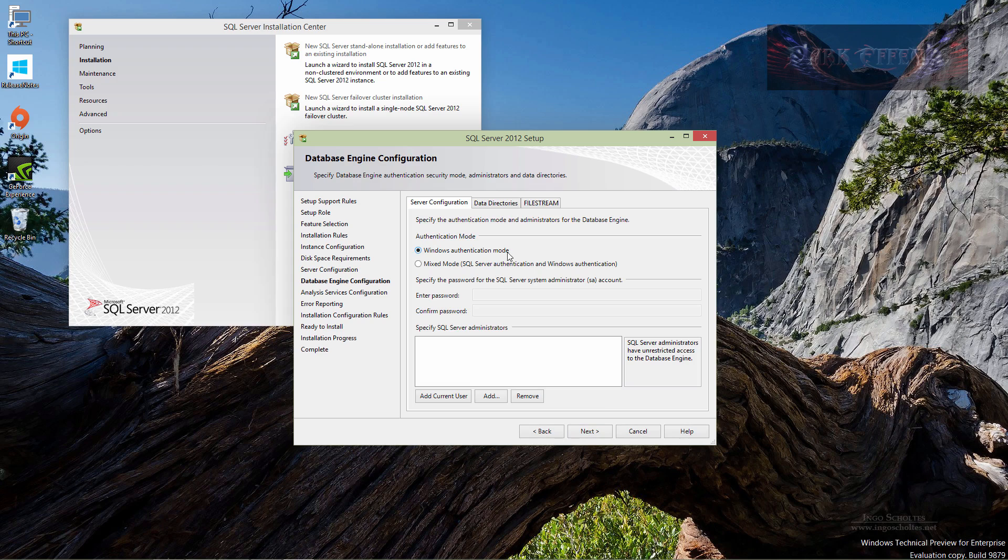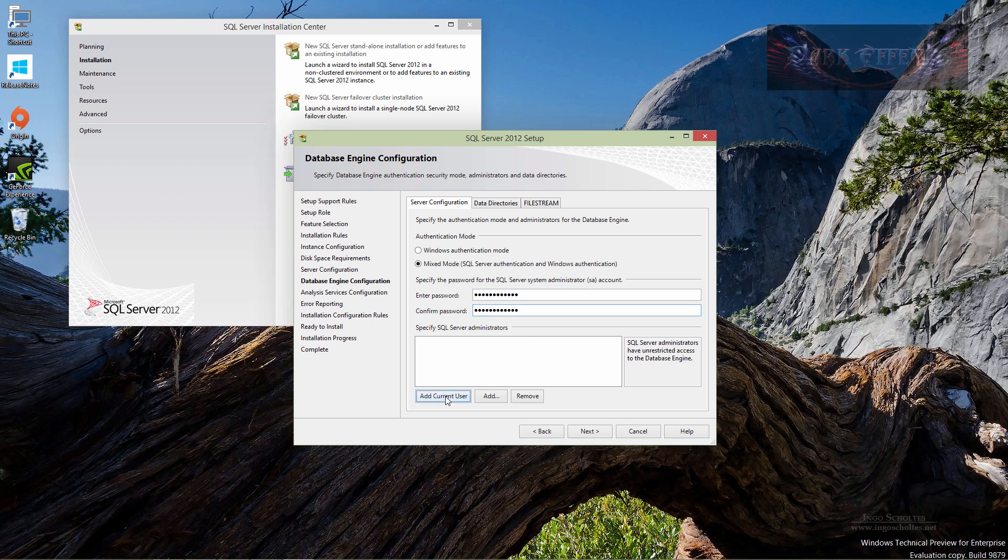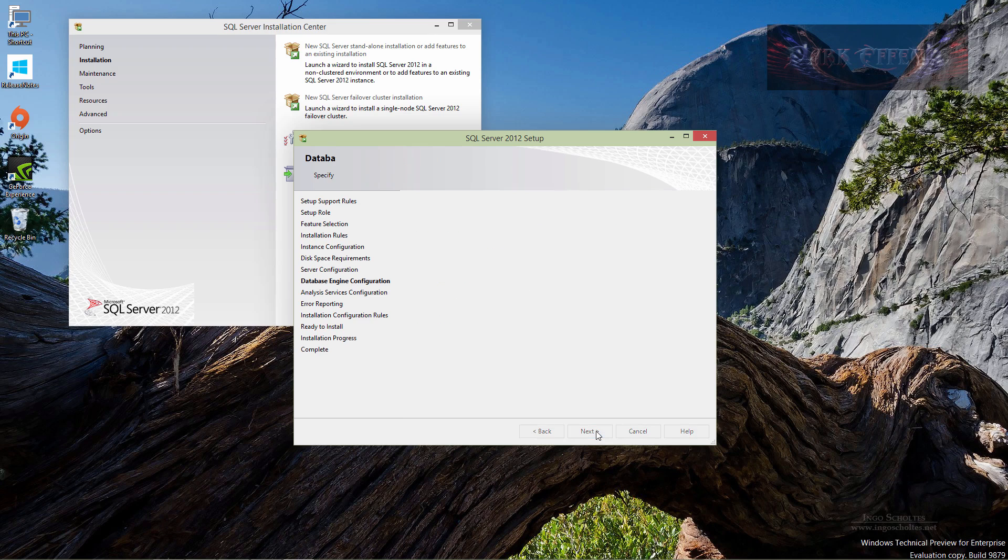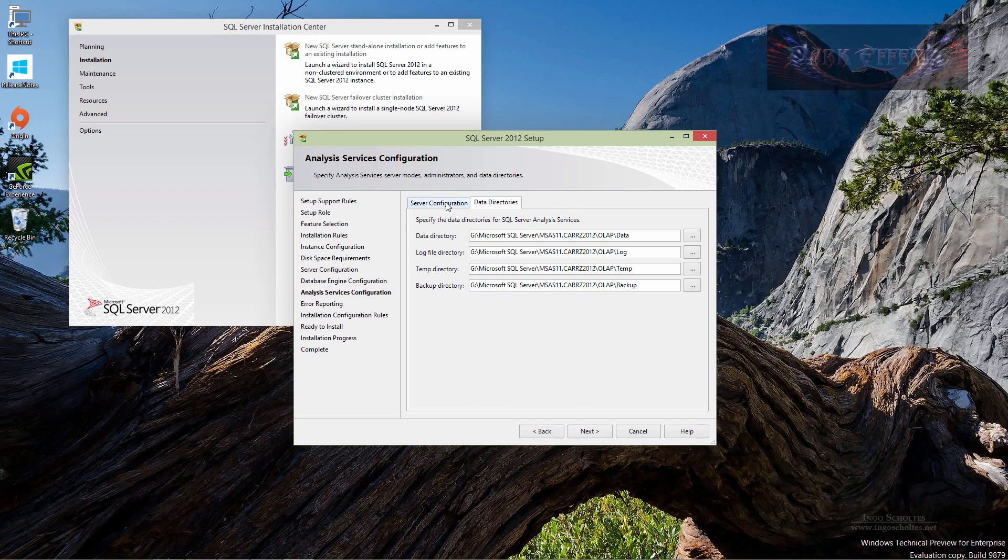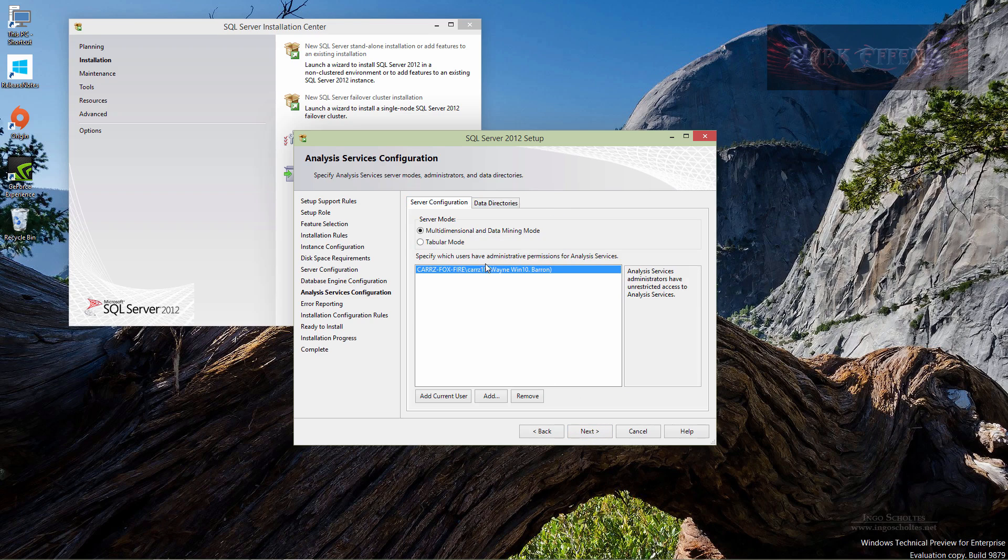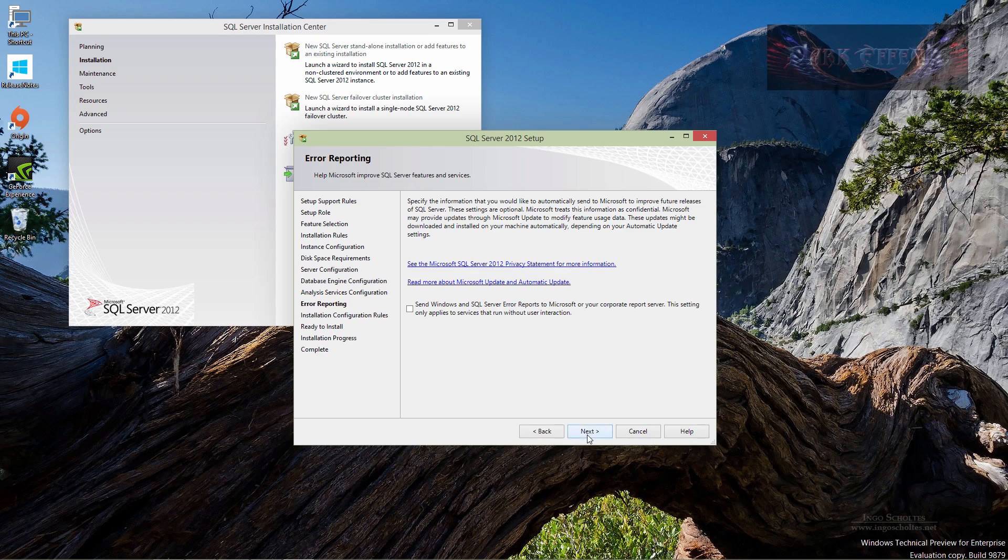Windows authentication mode, mixed mode, we're going to choose mixed mode. So we added in our administrator here, which is my current user. Click on next. Let's go ahead and choose to add in my current user. Everything good there, click on next.